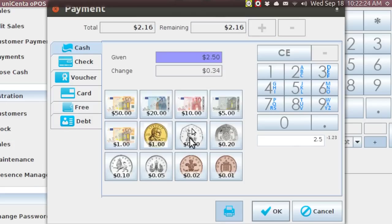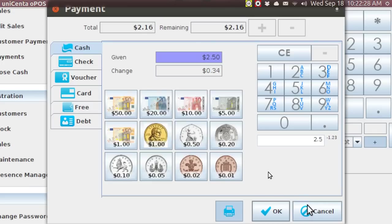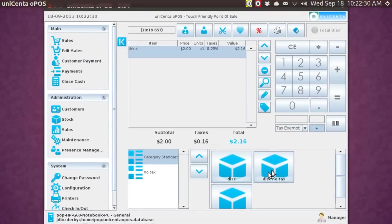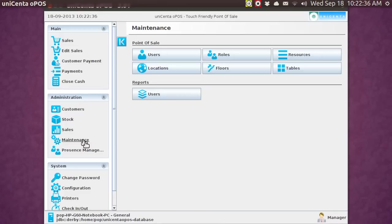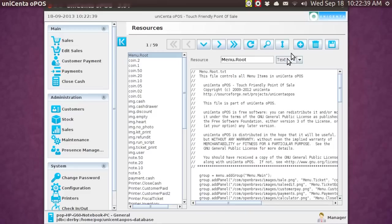But what I want to do now is I want to go in and I want to change the amounts. And when I do that, I'm going to go here into maintenance, and I'm going to go to resources, and I want to go to a certain screen.